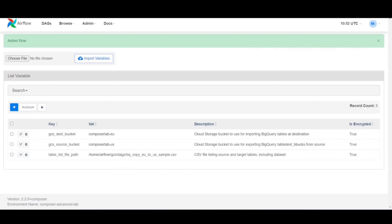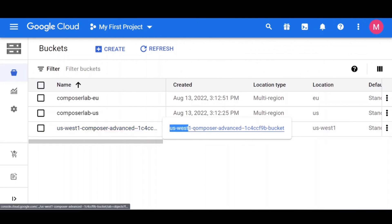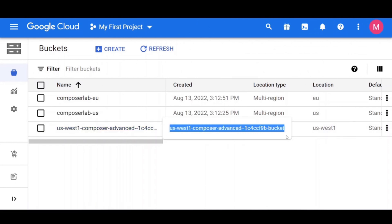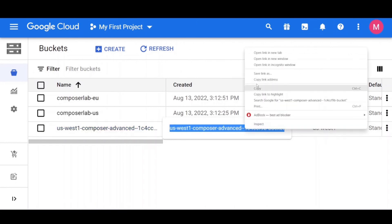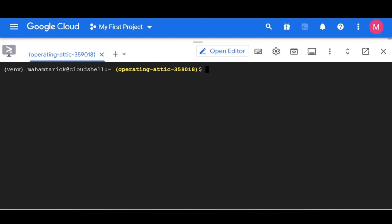Now to set up the DAGs cloud storage bucket, go back to the cloud console. Copy the name of the DAGs bucket from environment details page and set a variable to refer to it in cloud shell. We'll be using this variable a few times during the lab.